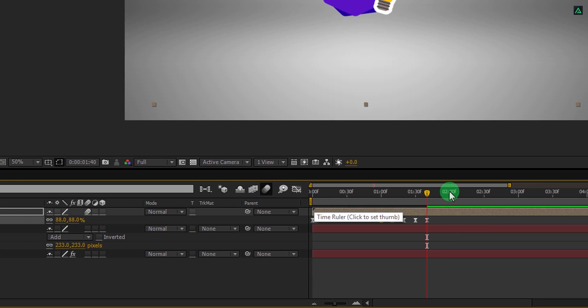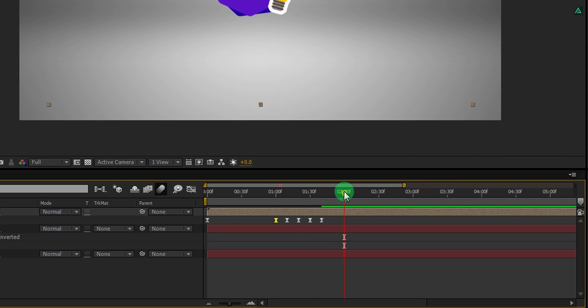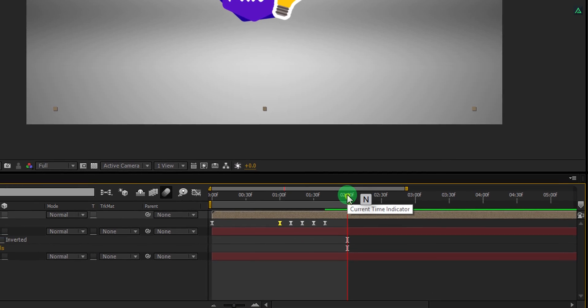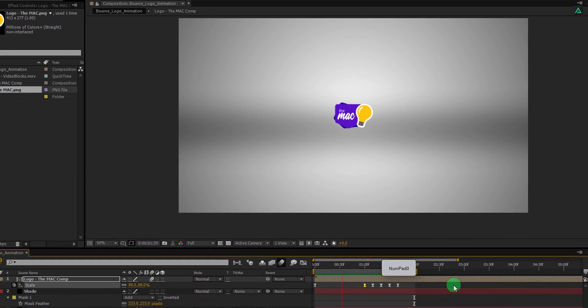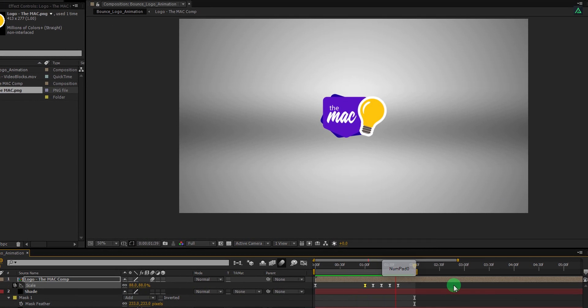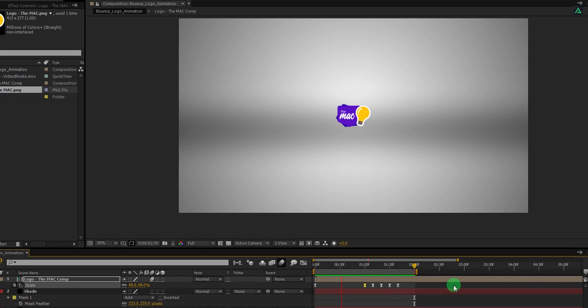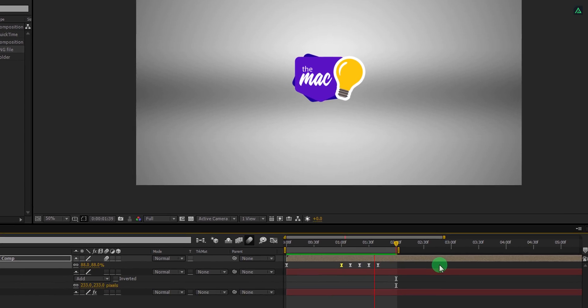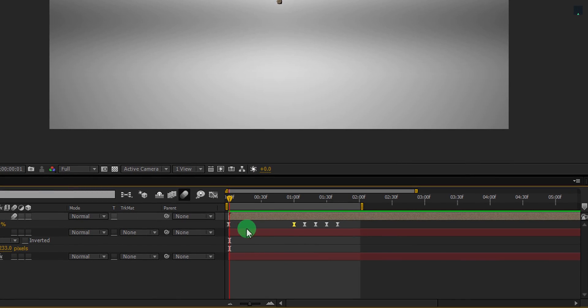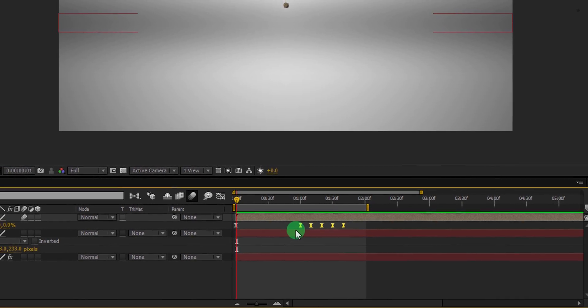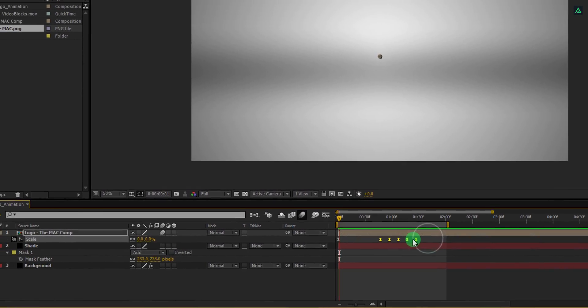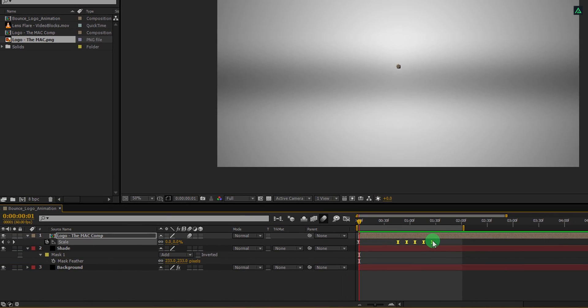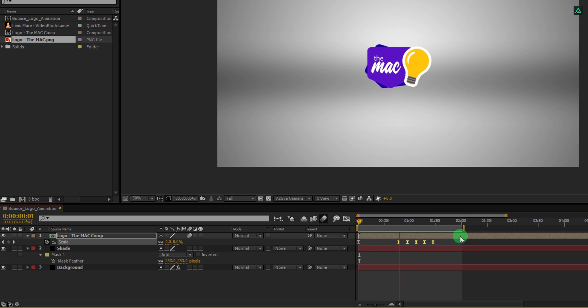Go to the 2 second time frame and press N to set the end playback position. RAM preview this and see if you like it. Well, this is okay, but I think the speed is a little slower. Select these keyframes and slide them towards the first keyframe. Check the animation and see if you like it now. This looks good to me.